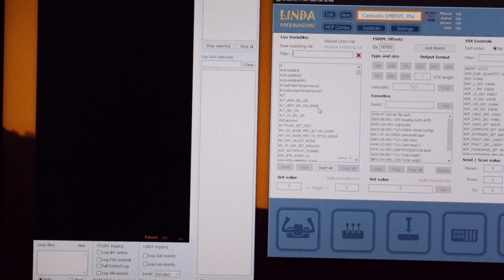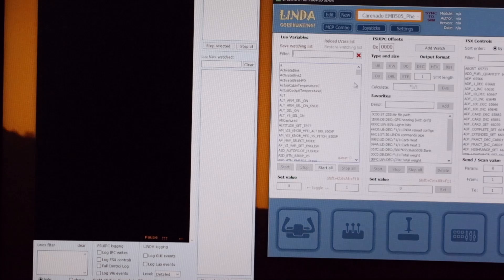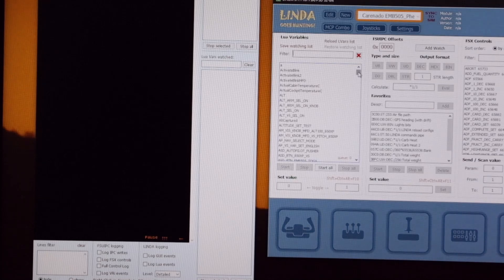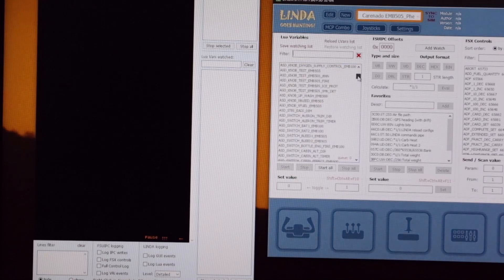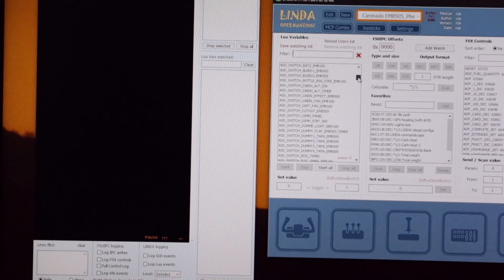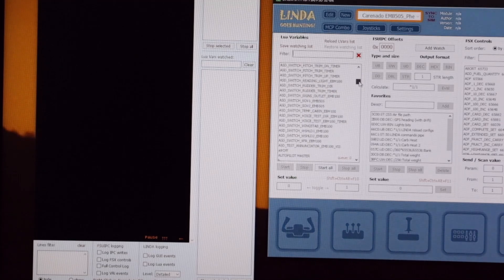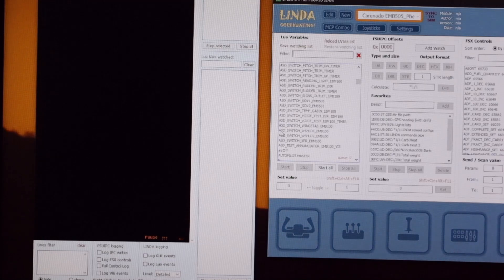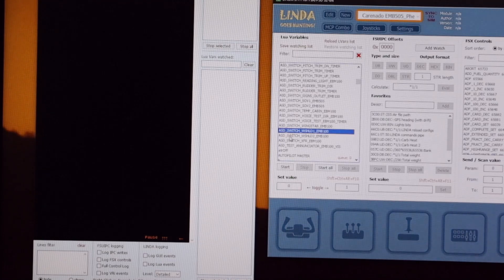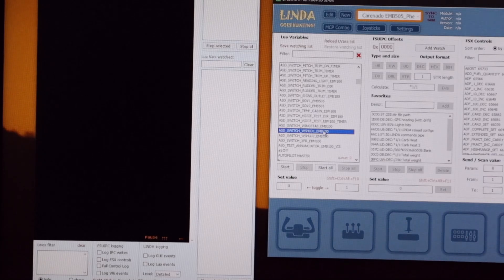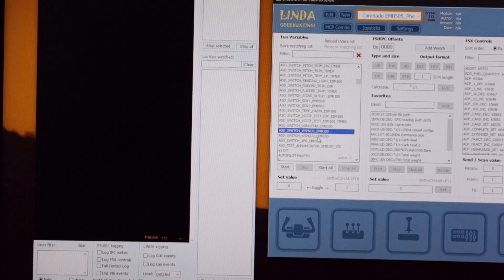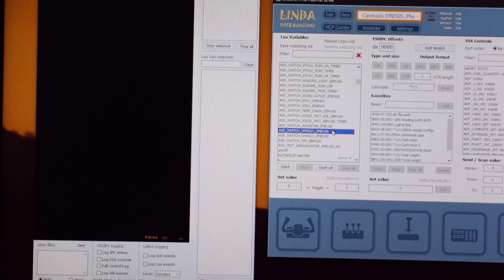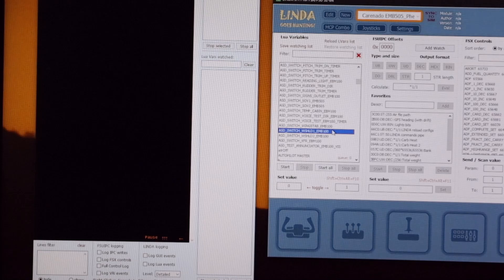Now we're going to today look at the windshield heat switch. So if you scroll down, if you're lucky and most of the time they're written in English, you can spot what is operating the windshield switch. In this case, the local variable is called ASD_switch_windshield_one_EMB_100. That gives us a clue that Carenado also uses the same variable in the Embraer Phenom 100, but that's an aside.